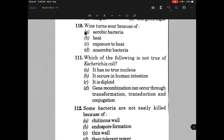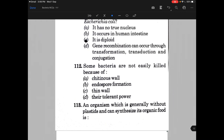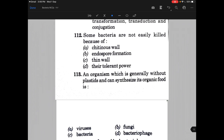Which of the following is not true of E. coli? The answer is C, that is it is diploid. Then some bacteria are not easily killed because of — the answer is option B, that is endospore formation.